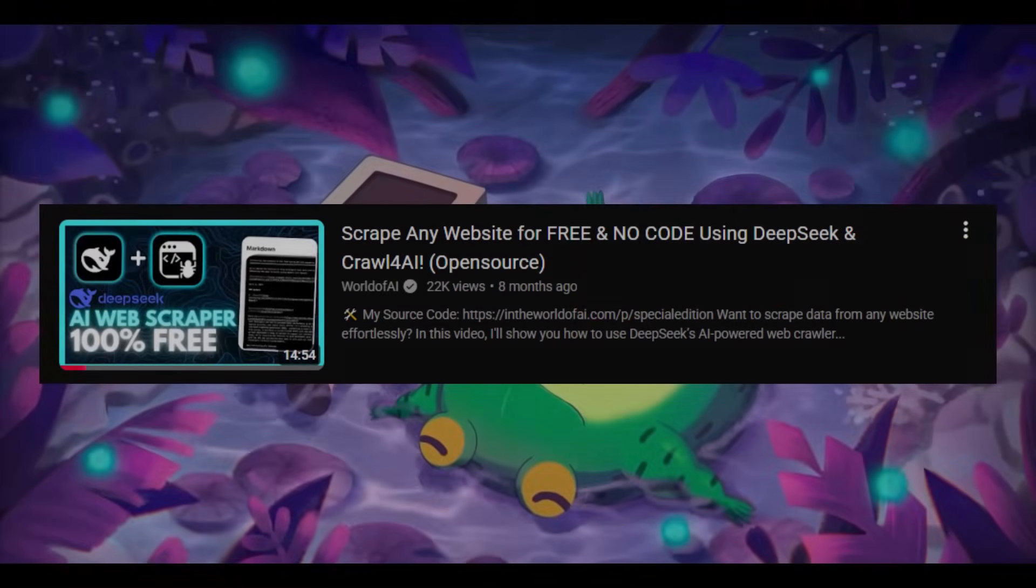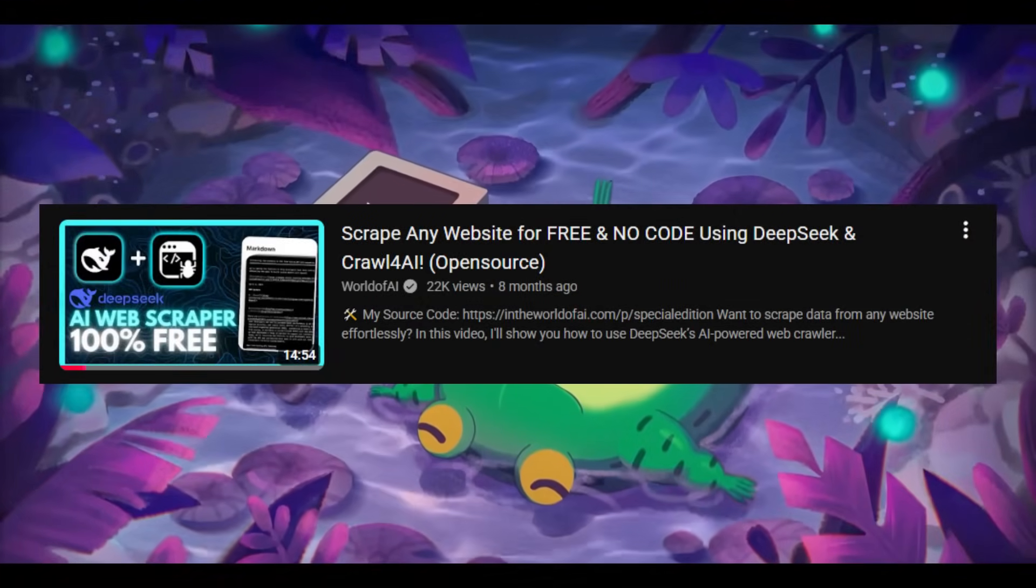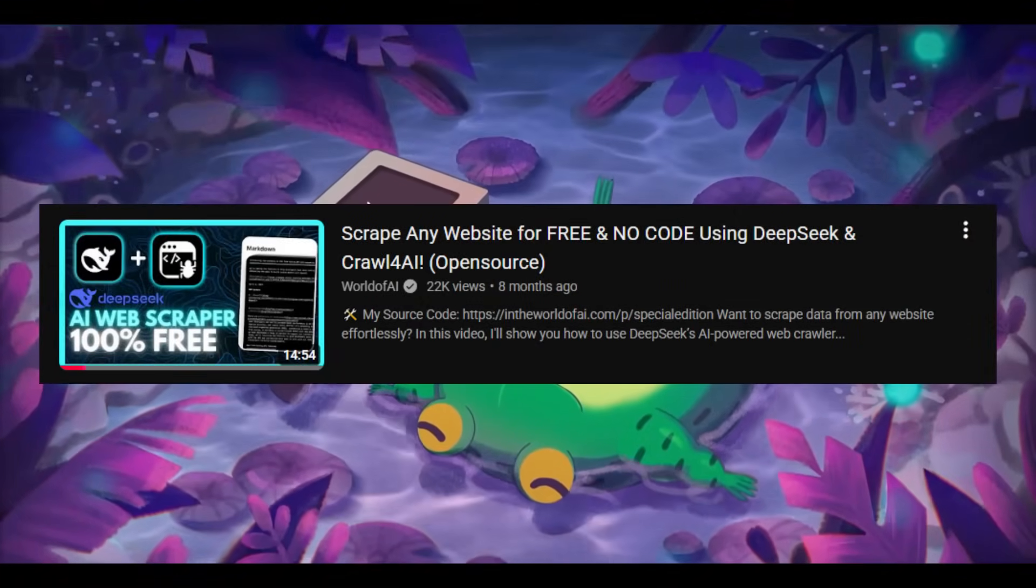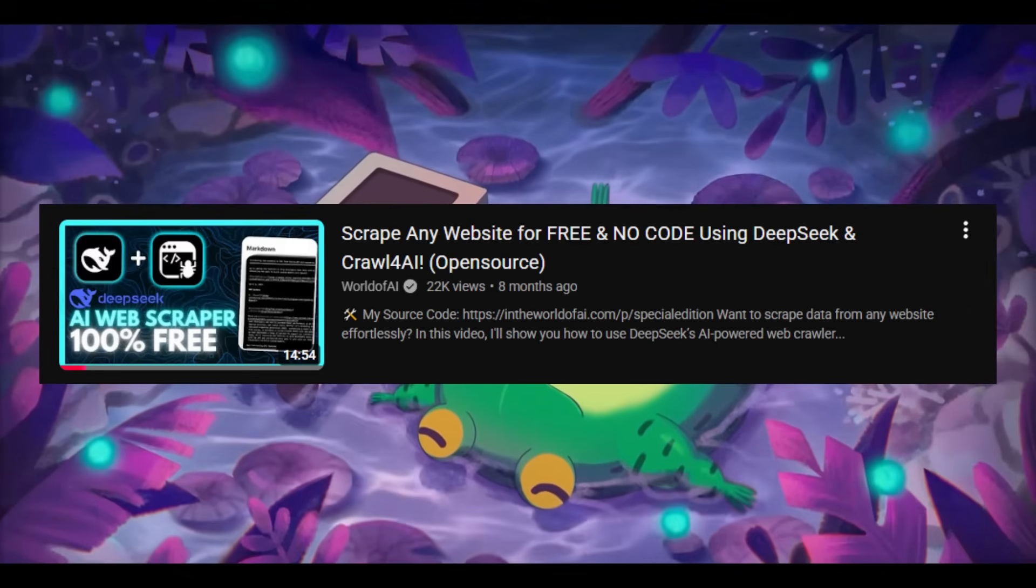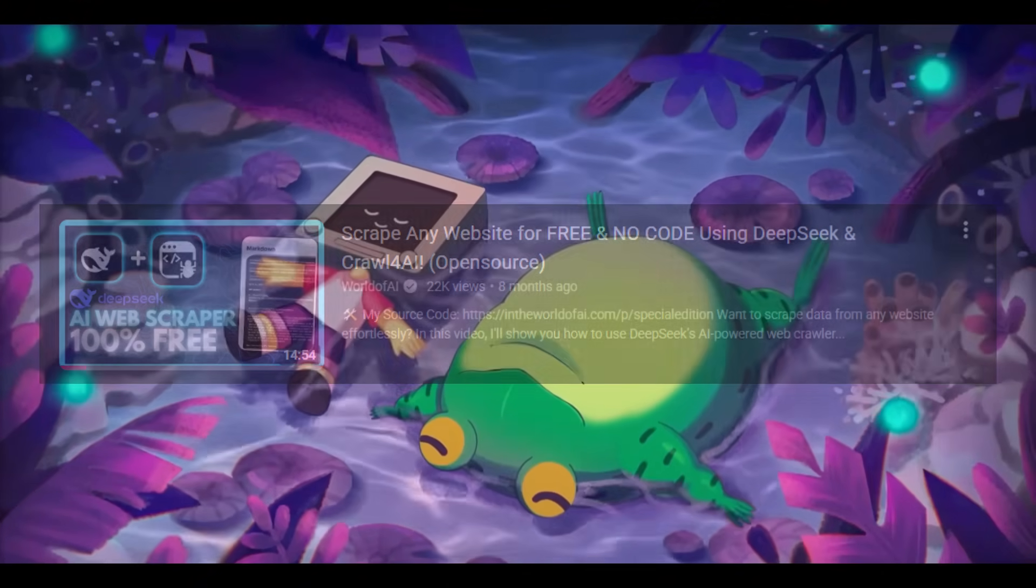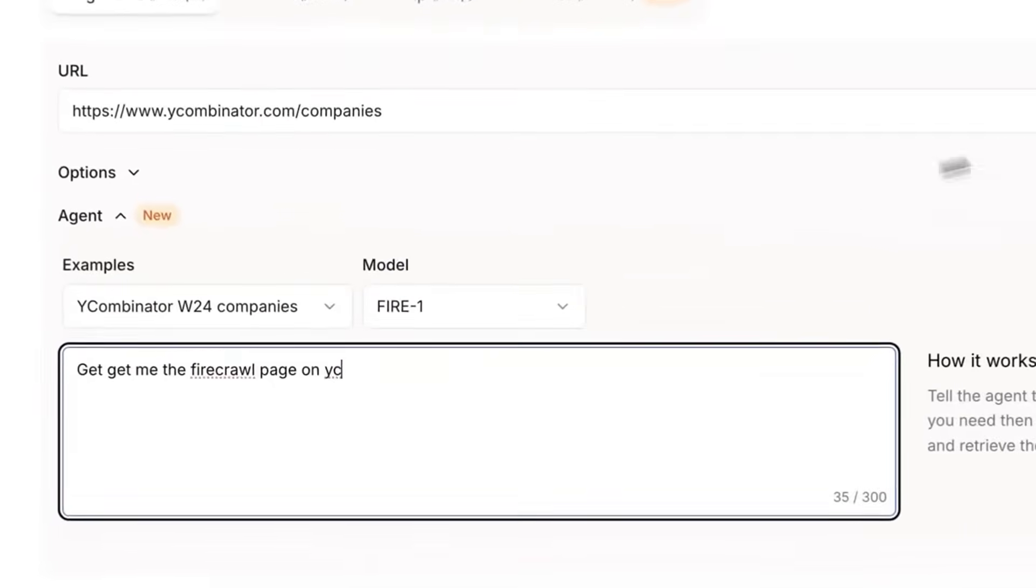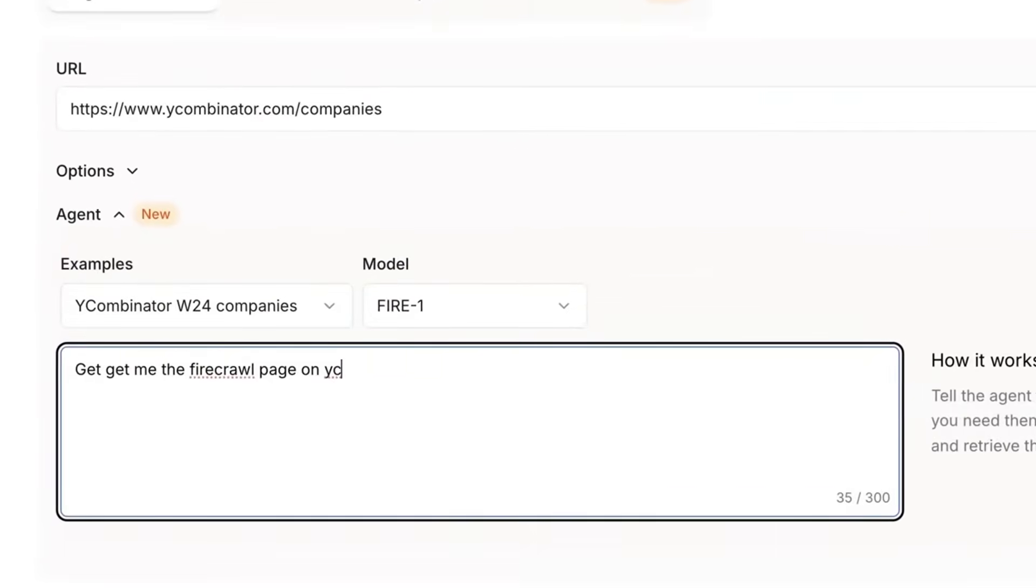It's been a while since I showed you how to scrape any website with AI and no code, but that method's pretty outdated now. Today, I'm going to show you something way better.